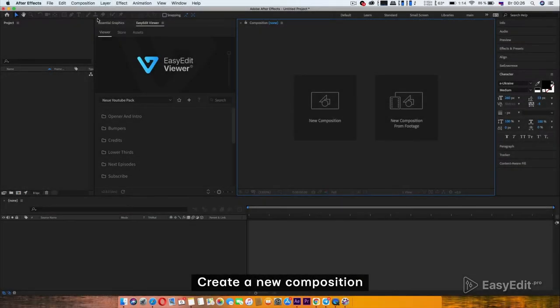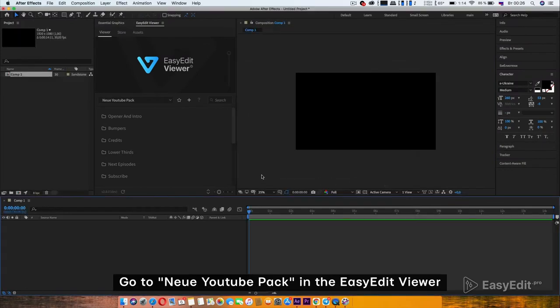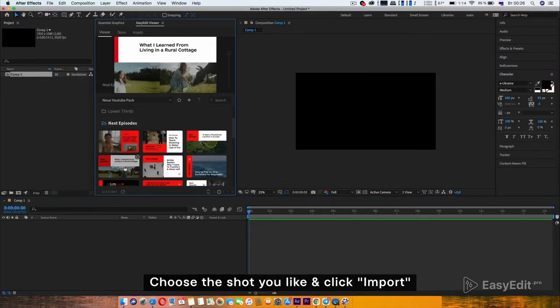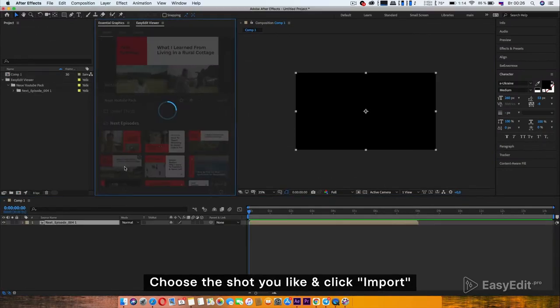Create a new composition. Go to Nui YouTube Pack in the Easy Edit Viewer, choose the shot you like, and click Import.